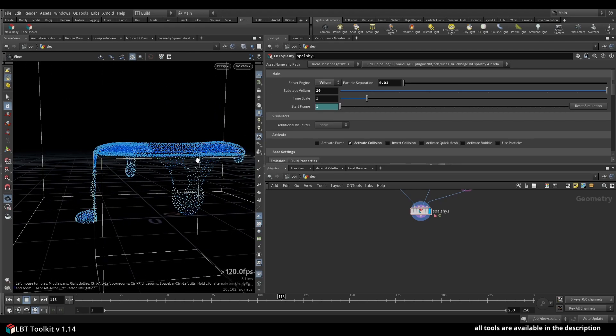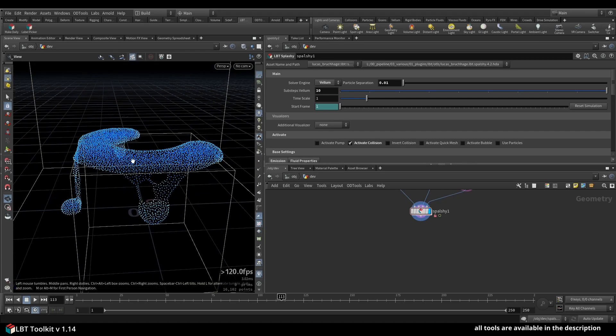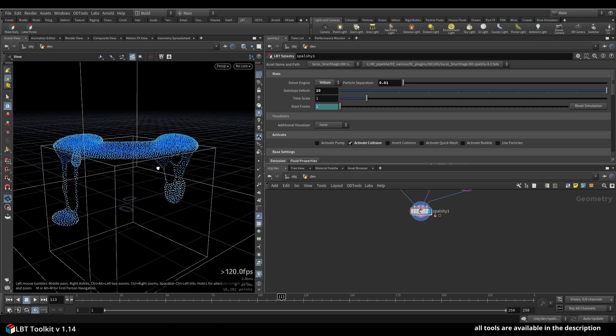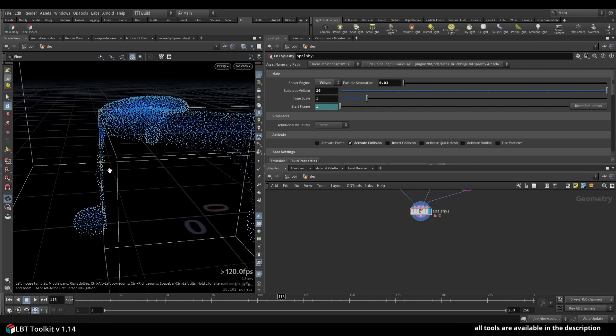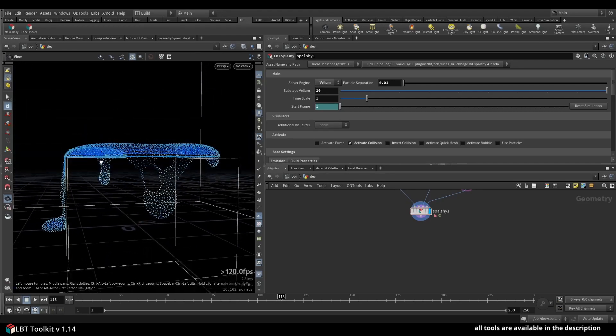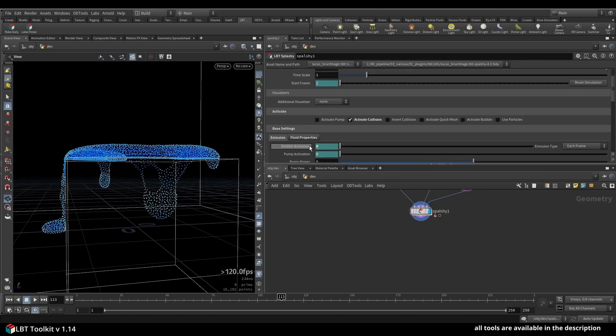I used Vellum for this one. It's a very simple simulation, nothing too fancy, but you can see collision working great. Caustics is working great as well, and I wanted to show you the three new meshing algorithms we have going on right now.